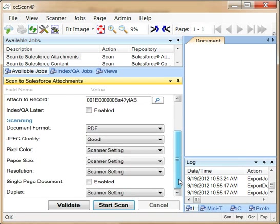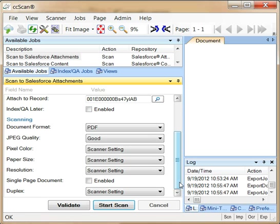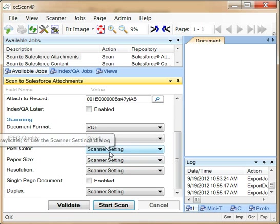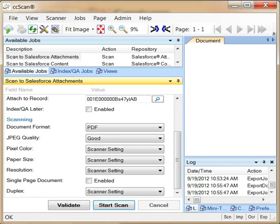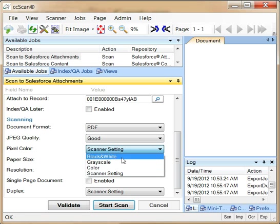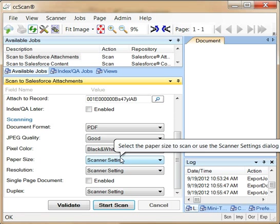Before we start the scan, we need to check the scanning parameters. Scanner setting means that CC-Scan will use the settings configured with the Twain dialog. You can also override those Twain settings. In this case, we force the pixel color to be black and white.